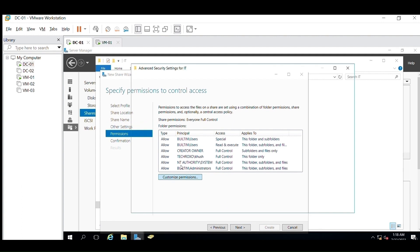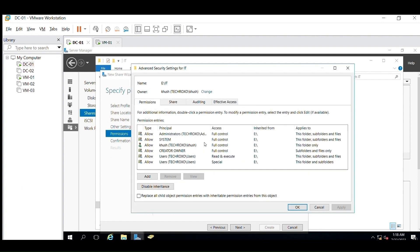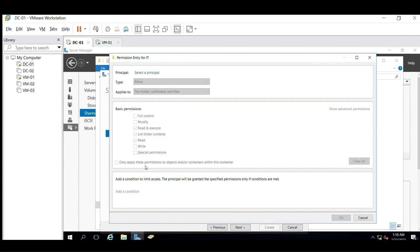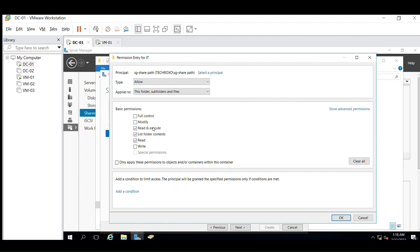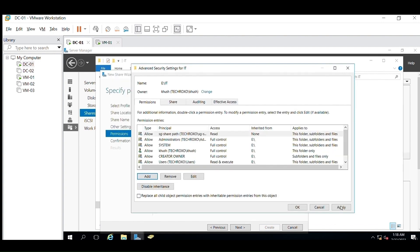Now here, instead of selecting a user, we will select a security group — we will grant access to the security group instead of granting access directly to a user. Here I am selecting Read-Only access because we have already tried with the modify permission. Click Apply and OK.